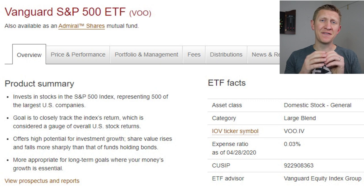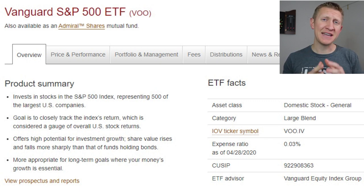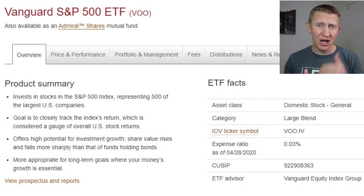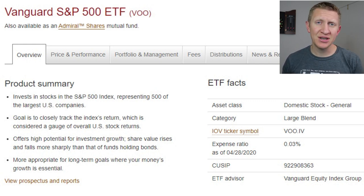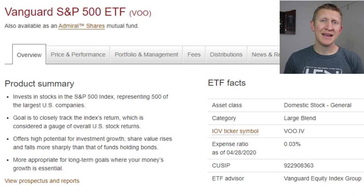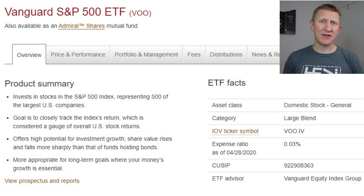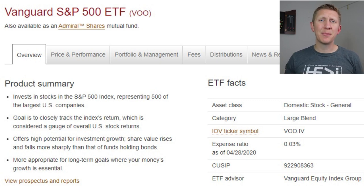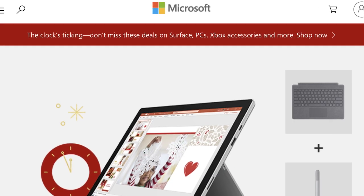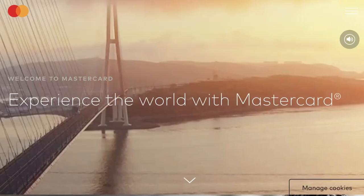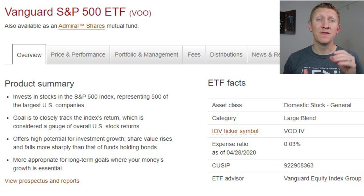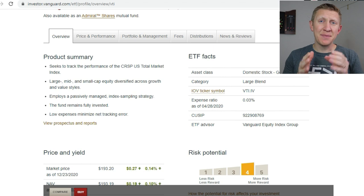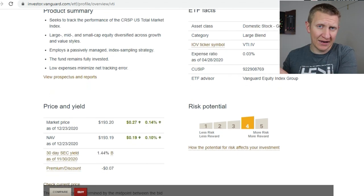First, we have the Vanguard S&P 500 index fund, ticker symbol VOO. This ETF tracks the S&P 500 index, which is the 500 largest companies in the United States based on market capitalization, as long as they meet eligibility criteria — including being profitable for a certain number of quarters and meeting minimum market cap thresholds. When you think of the top companies in this index, you're thinking of Apple, Microsoft, Google, Tesla, Visa, Mastercard, and others. It's a passive investment with no active manager making buy and sell decisions.